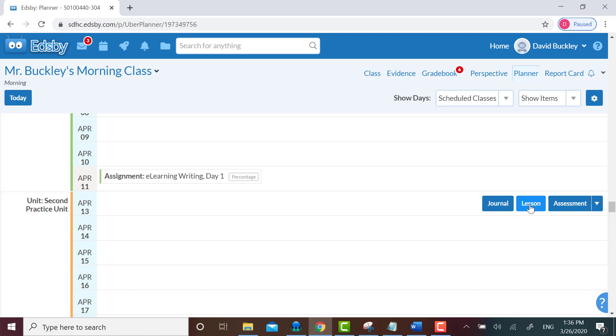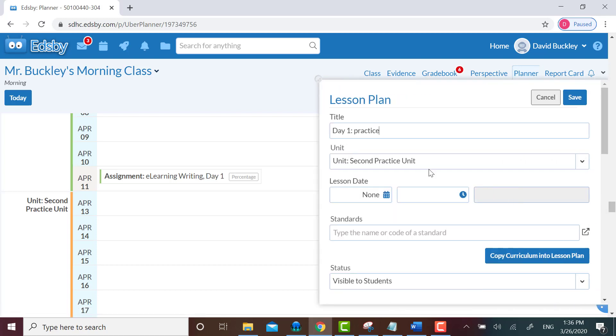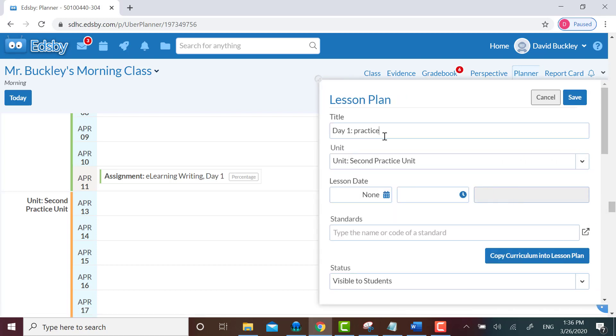I click on Lesson, and type in my lesson title. I know it isn't really day two, but let's pretend it's day two. For me, I decided to number every lesson from the day that I started posting on Edsby to keep students and myself organized.